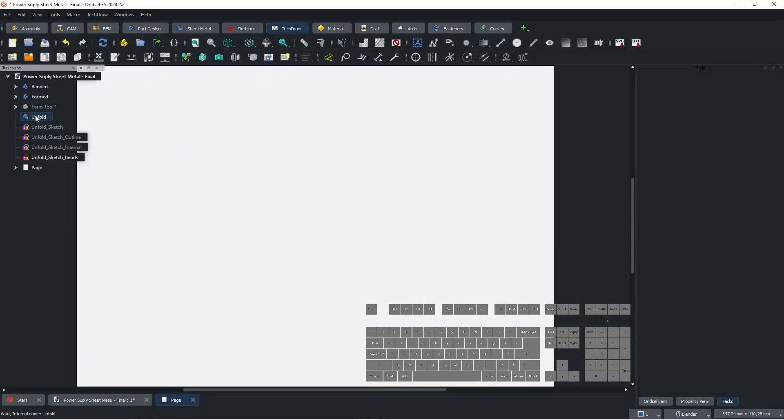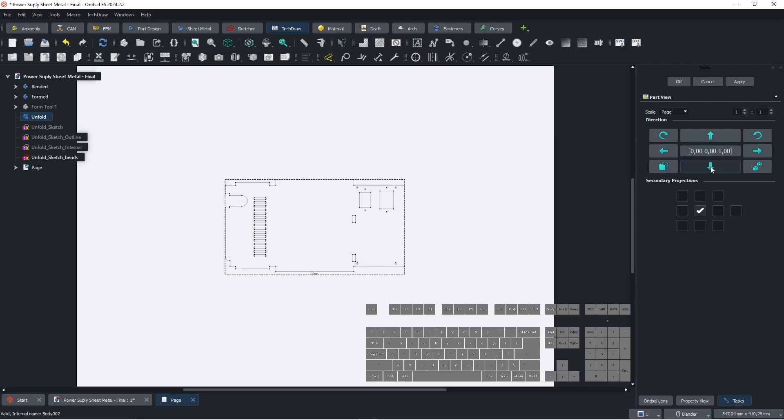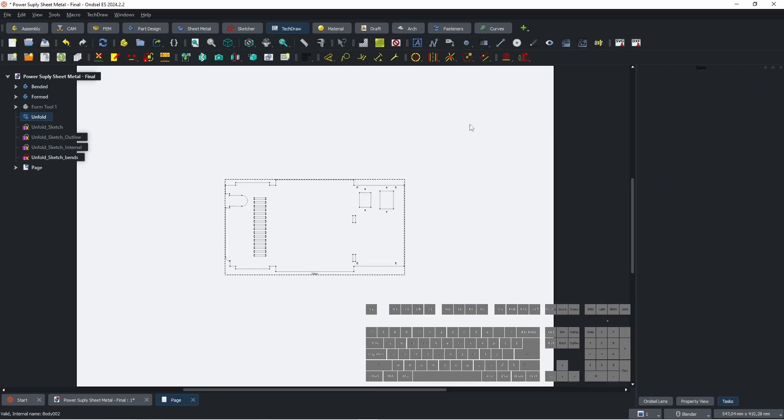Select Unfold Model and click Insert View. Rotate to Top View by clicking down arrow. Repeat these two steps with Unfold Sketch Bends.